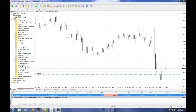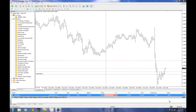Welcome back to metatradertutorials.org. In this tutorial we're going to take a look at using line studies — what are line studies, how do we access them, and how can they help our trading. One of the more popular line study tools out there is Fibonacci, and everybody uses Fibonacci, so let me show you how to actually do that.